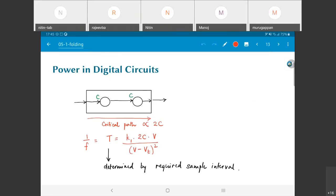Now I'll look at toy circuit examples in the context of signal processing circuits. The clock period T is determined by some physical requirement — for example, audio sampling at 48 kHz. The time period T is given by k1·2C·V / (V − Vt)², where 2C is the total capacitance along the critical path, k1 is a technology-dependent factor, and the expression V/(V−Vt)² applies to relatively old, long-channel transistor technologies.